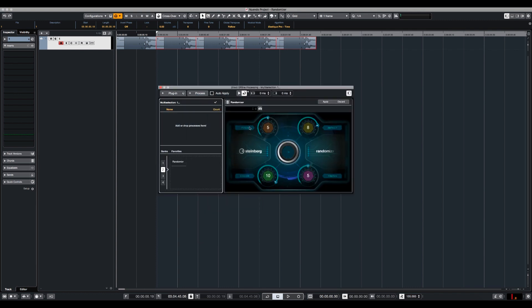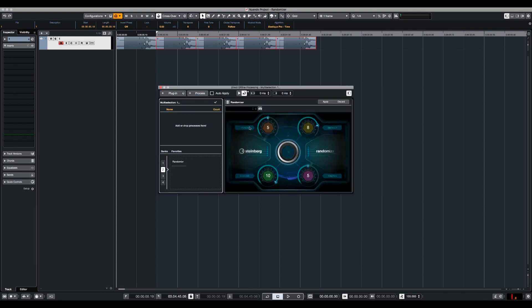And in the plugin I'm going to choose Randomizer. So the Randomizer is pretty simple. We have four parameters that we can move in 10%. We have the pitch, impact, timing and color.